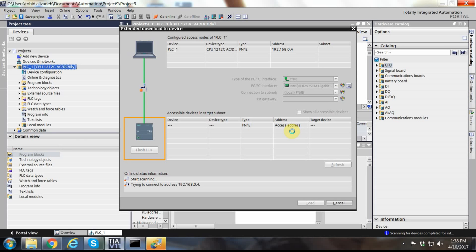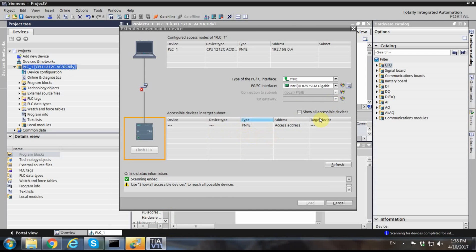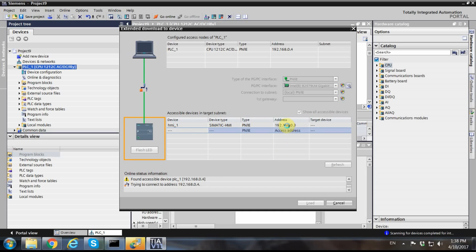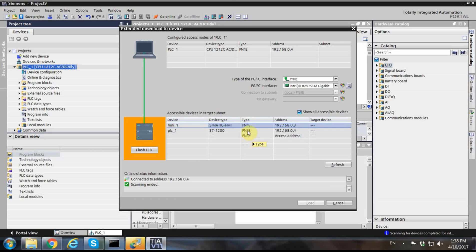I should also mention that my PLC and my PC are both connected to the same local area network — the same network switch. Here you can see that the PLC is not initially detected, but clicking 'show all accessible devices' it eventually appears. There's also an HMI panel here but I don't care about that for now.